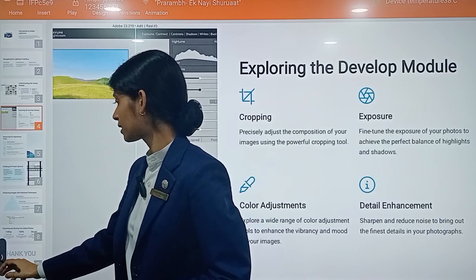Number one is cropping — precisely adjust the composition of your images using the powerful cropping tool. You can set the composition of your image using this tool. Next is exposure — fine-tune the exposure of your photos to achieve the perfect balance of highlights and shadows. You can enhance or decrease exposure accordingly.